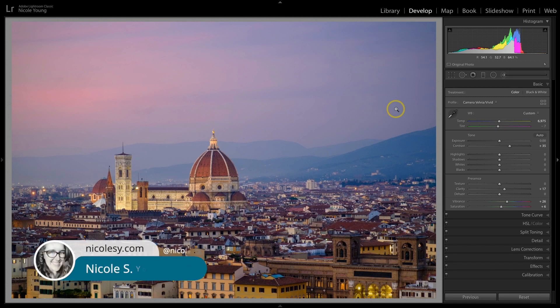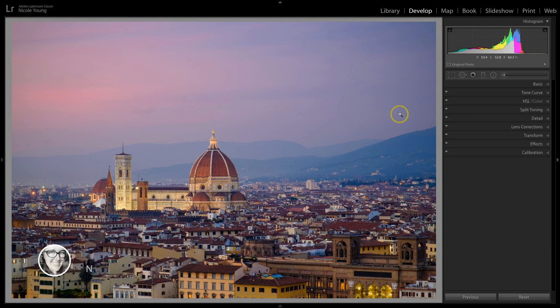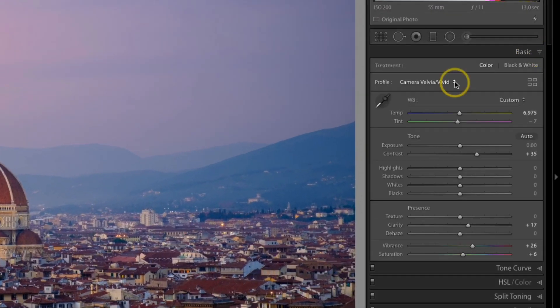Hey there, my name is Nicole Young and in this video I'm going to talk a little bit about Lightroom profiles. I'm inside the develop module and I'm going to head over to the basic panel. At the top of this panel is a profile dropdown.